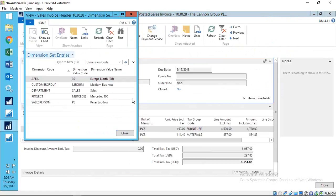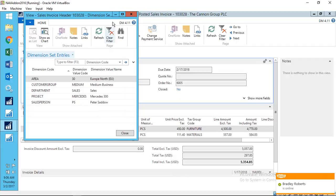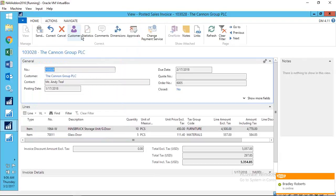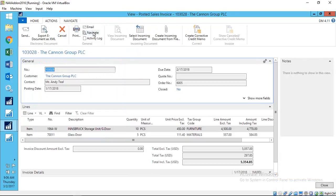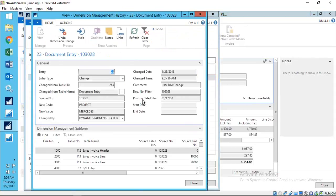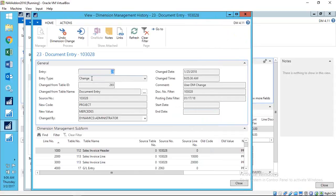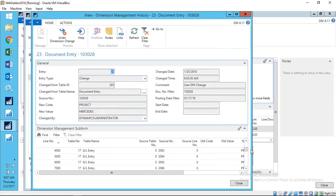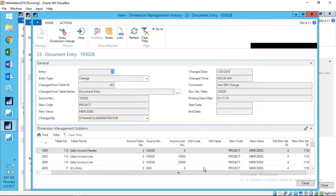Going back to the original invoice and checking dimensions confirms that project is now on there — very simple to use. But what happens if somebody says you've made a mistake and updated the wrong document? We can go back to Navigate, go to Actions, and select 'Dimension Management History.' This shows who changed what, what was done, which document was changed, what the new dimension code and value were, when it was done, who did it, and all the entries that were updated.